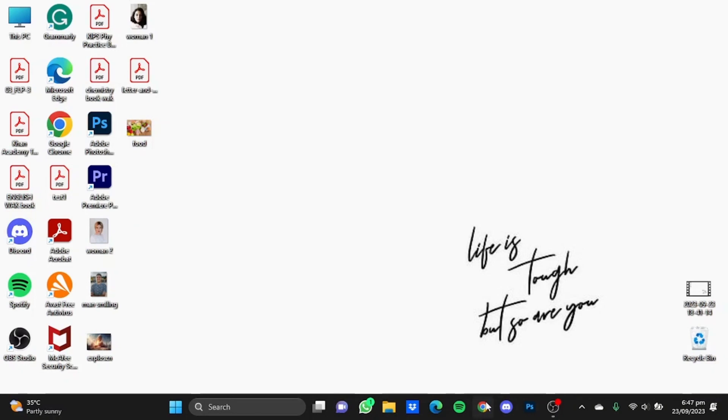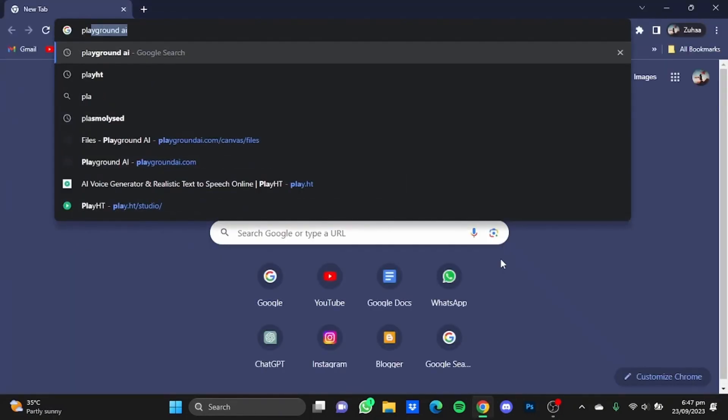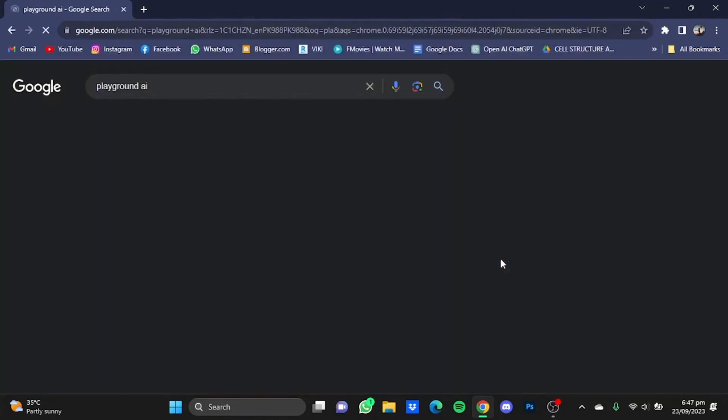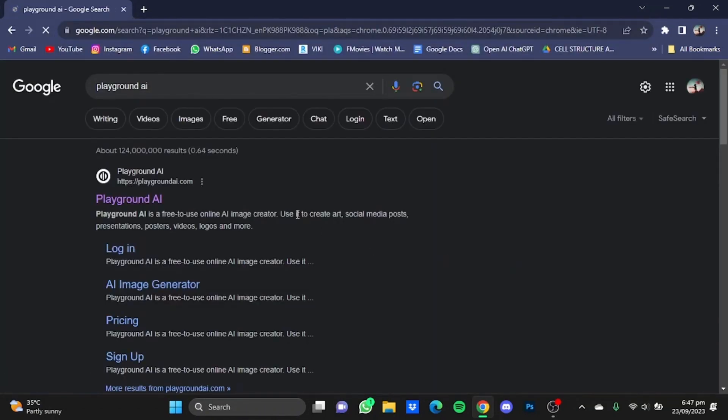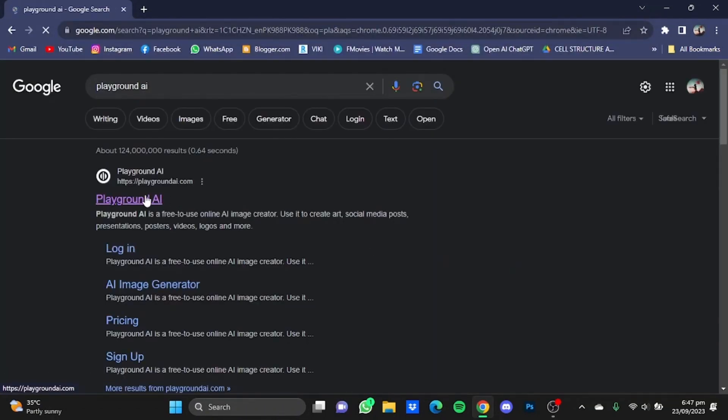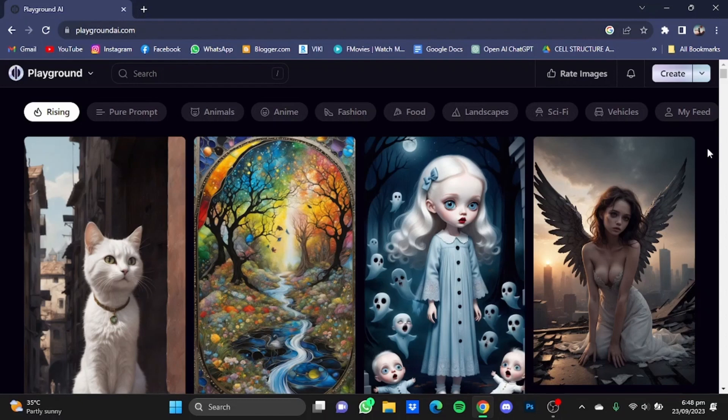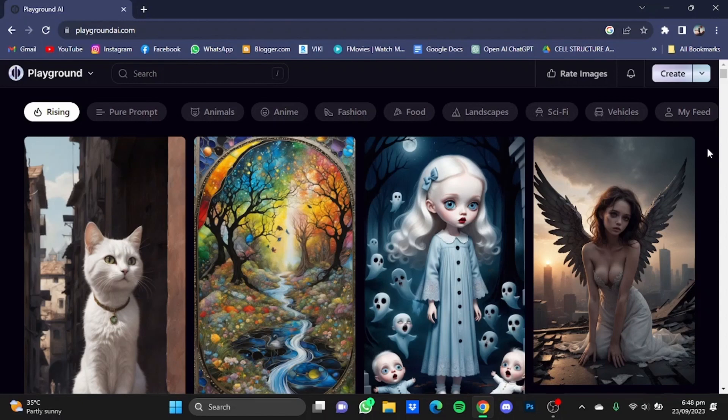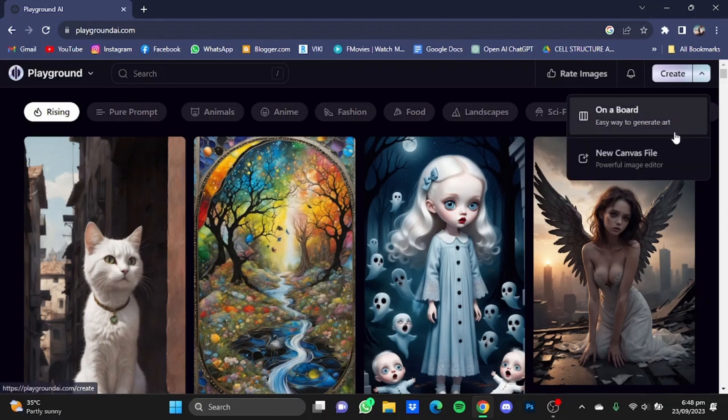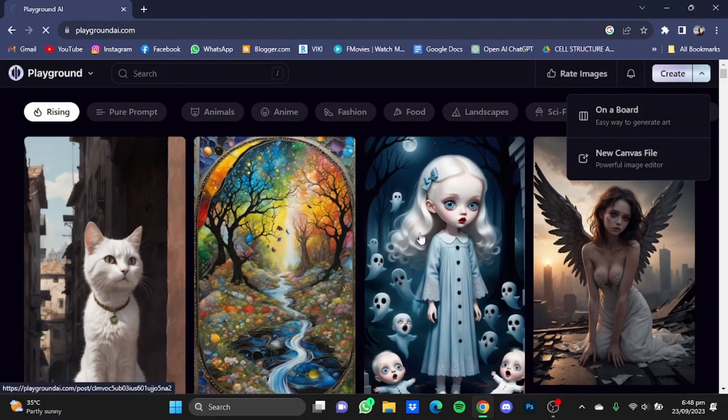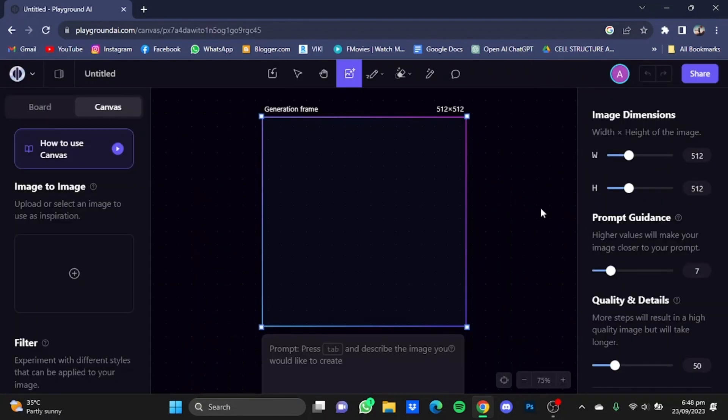First, open your browser then go to Playground AI. After you reach the website, you'll have to create an account using your Gmail. Once you're done with that, click on the button beside the create button and click on new canvas file.